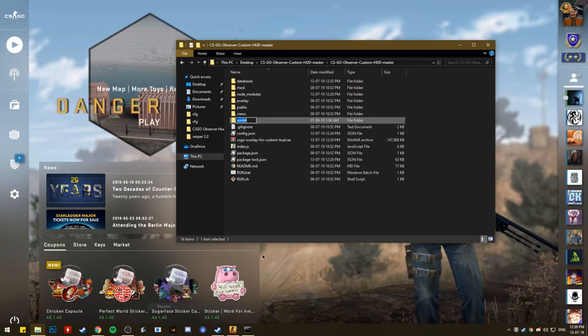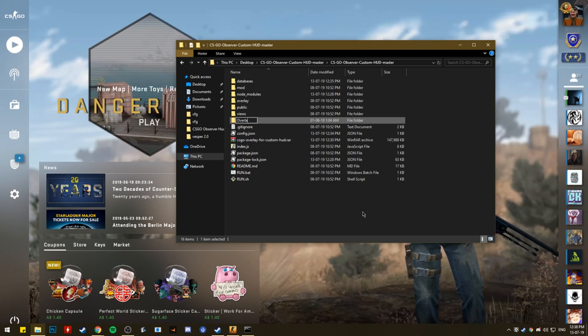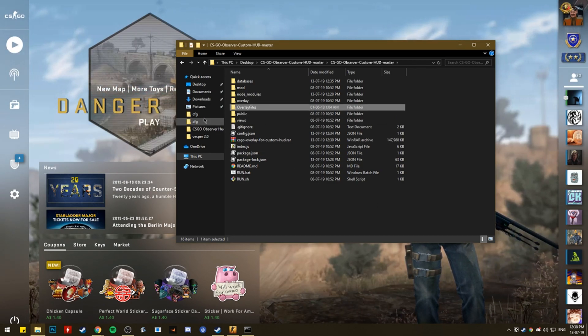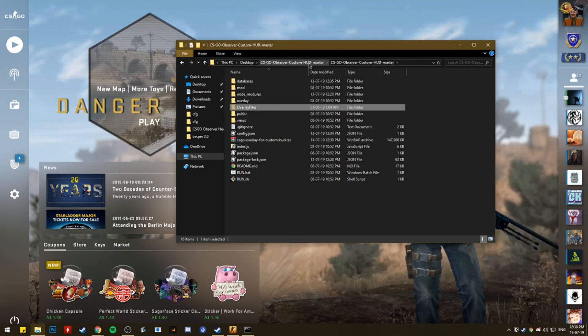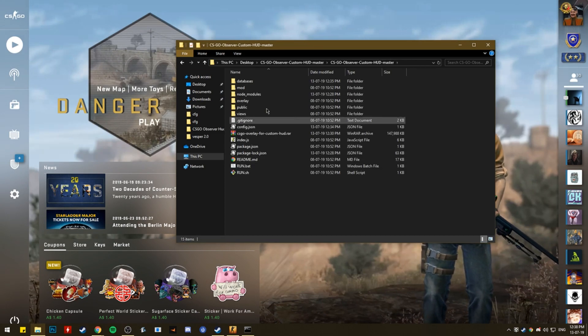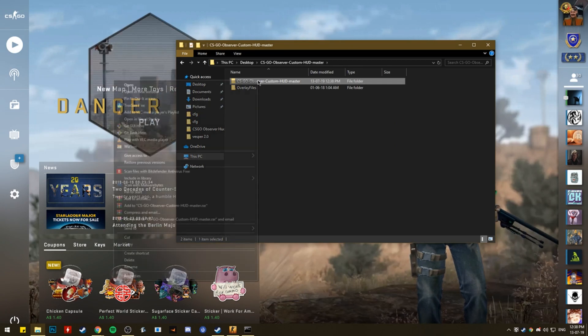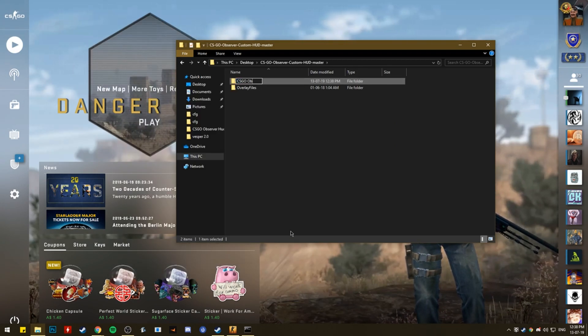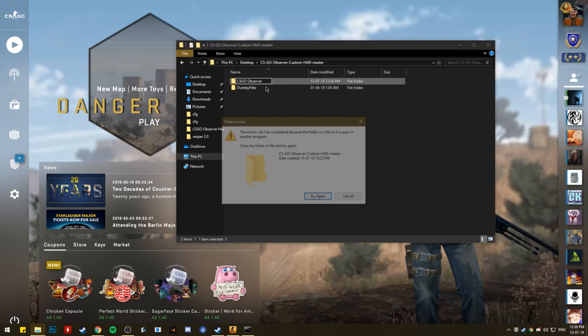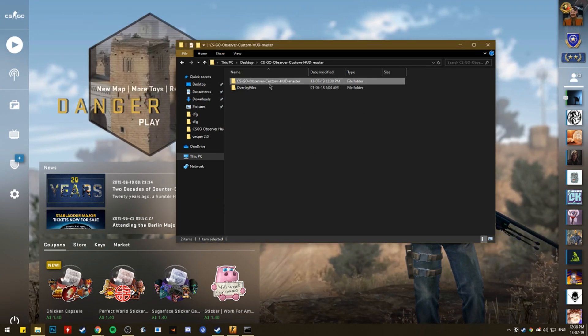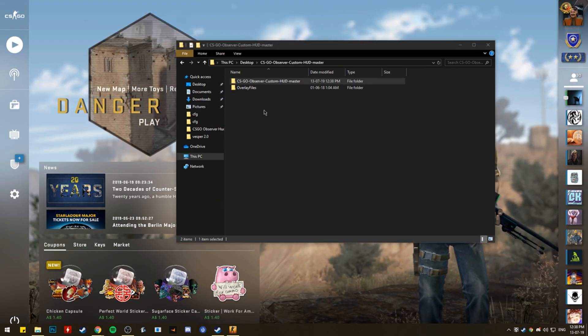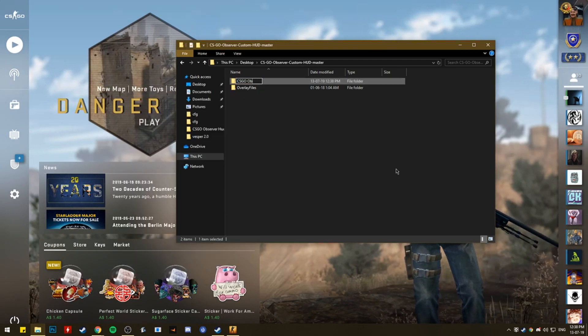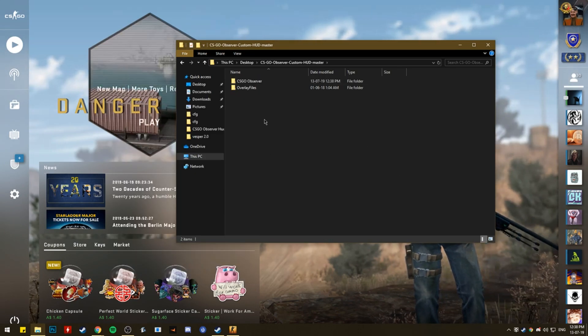Rename this. Win. Do like overlay. Overlay files or something. And then I want to cut that out. Put it over here. So it's not in this file. And then I want to name this. CSGO observer. You know. Just label everything. It won't let me do it. Cause it's currently running. Which actually. Sorry. I can just get rid of it. CSGO observer.